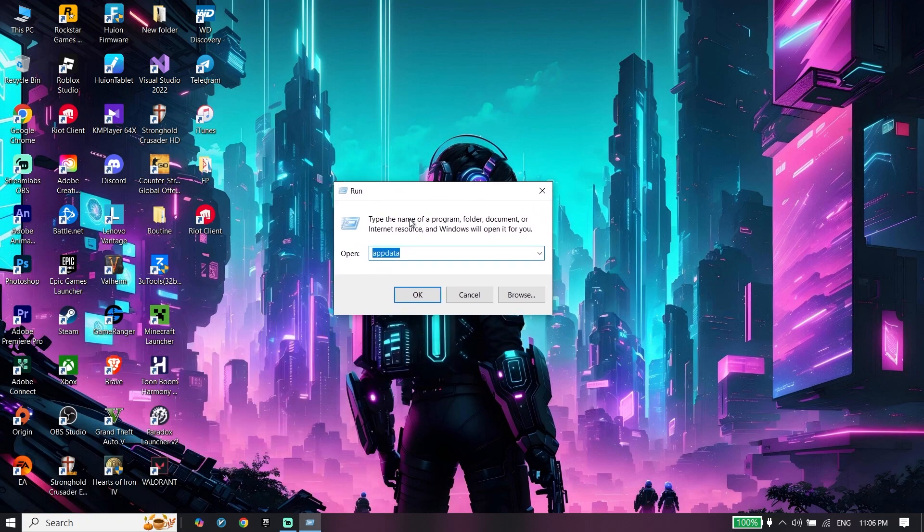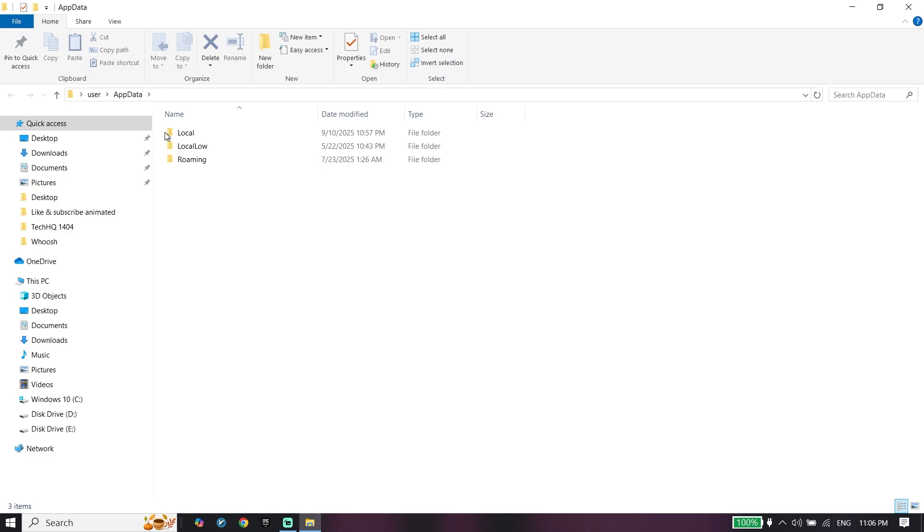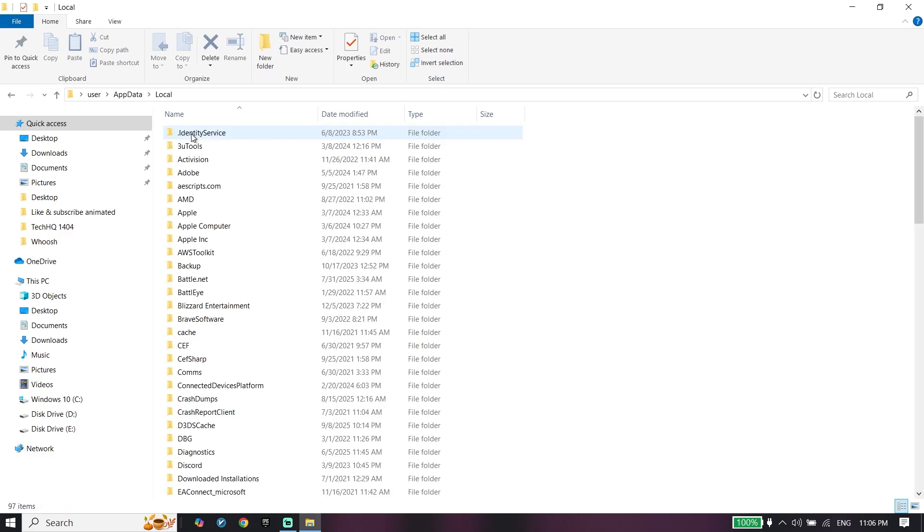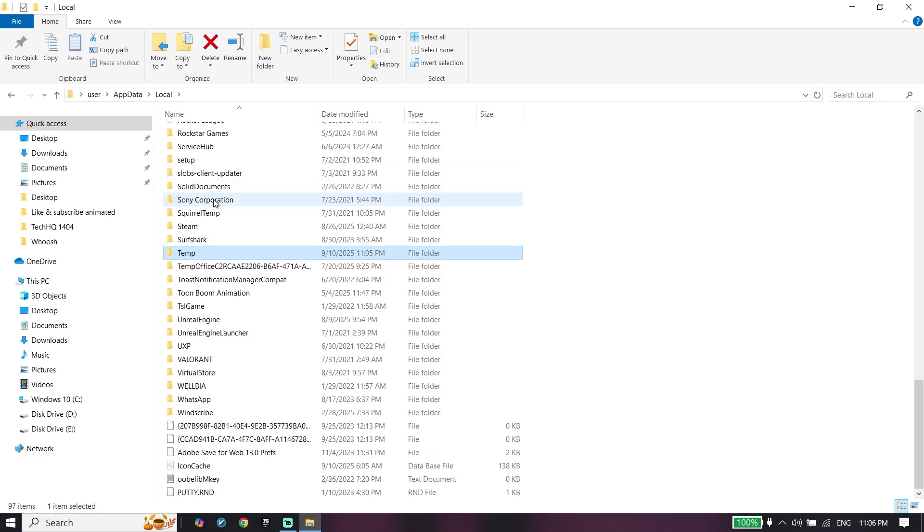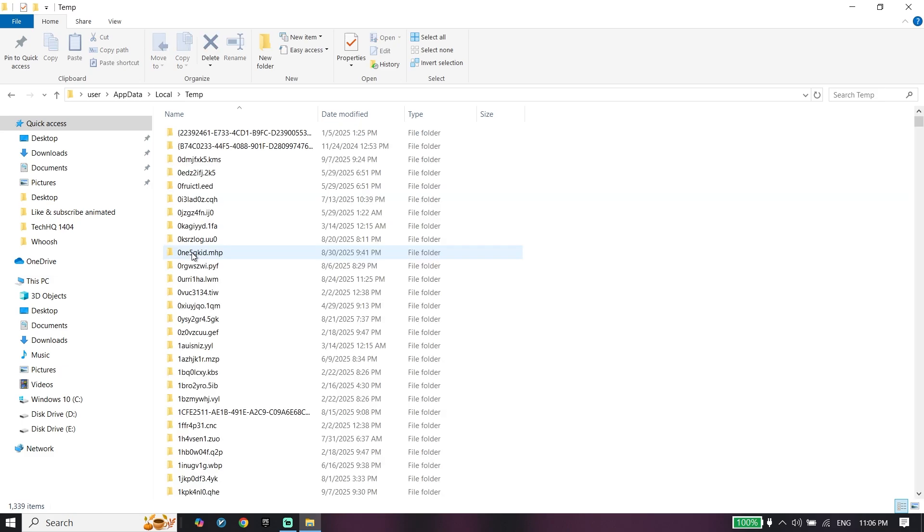Now type 'appdata', click OK, then click on the Local folder. Select one of these folders and press T on your keyboard to find the Temp folder. Click on Temp folder and select one of these subfiles.